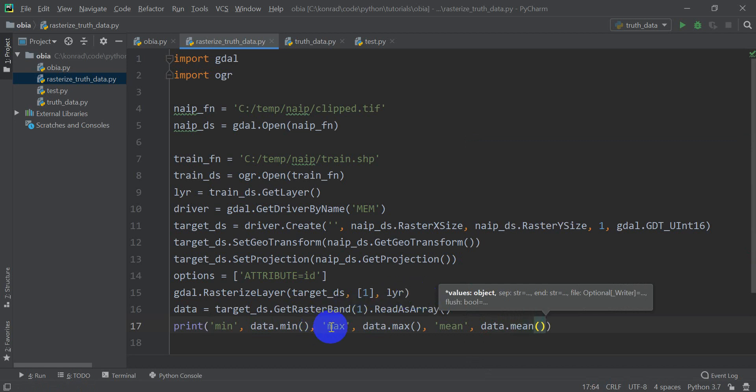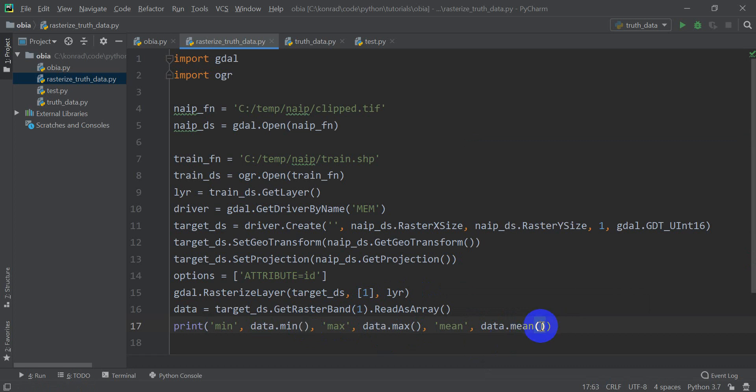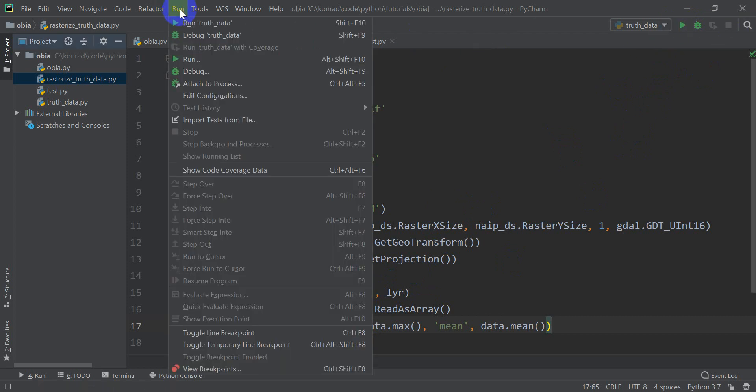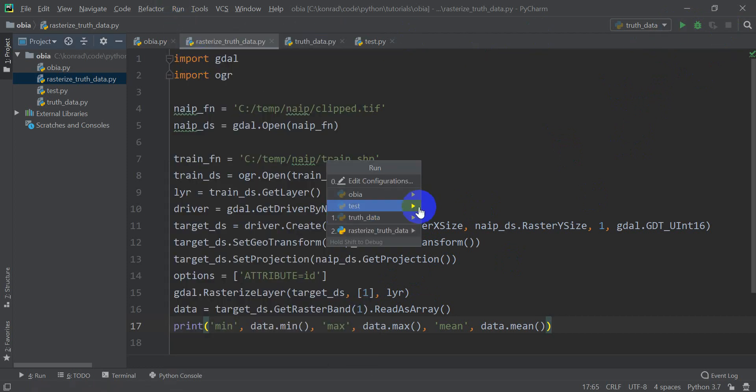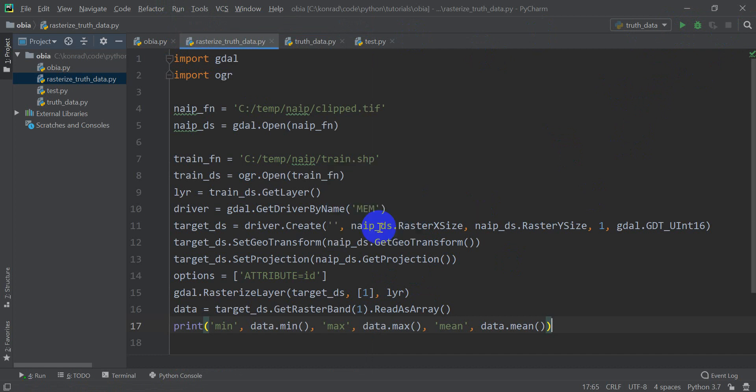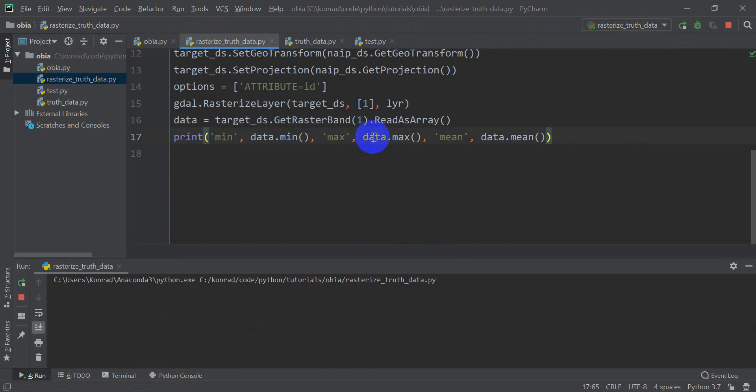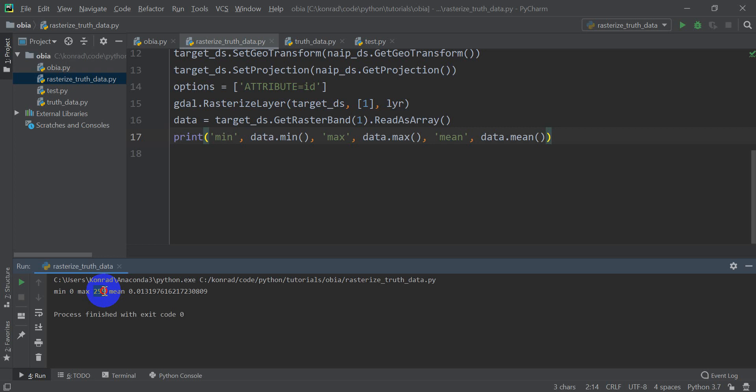And so what should happen here is my max should be 7. That's the maximum value for my class. My minimum should be 0 because 0 is my no data value here. And my mean should be greater than 0. So let's go ahead and run this and see exactly what happens. So I'm going to click run yet. I need to go to run and click run here and rasterize truth data. And this will run. And so something's not quite right because my min is 0 and my max is 255. Oh, and I know what the problem is.